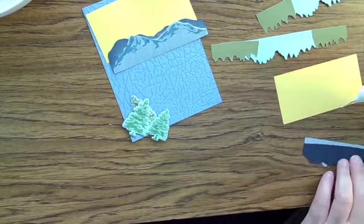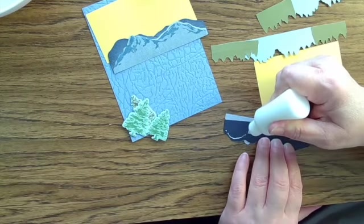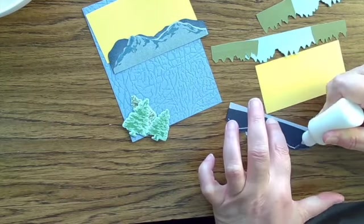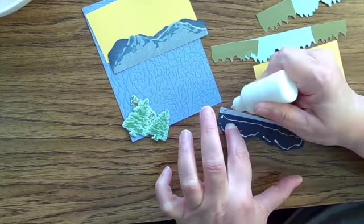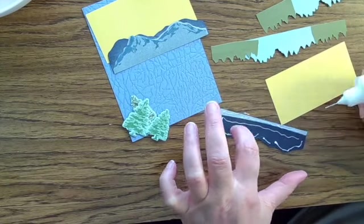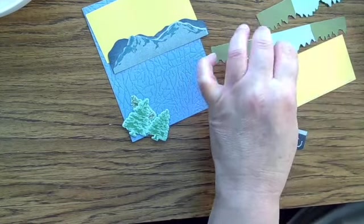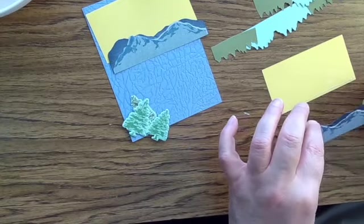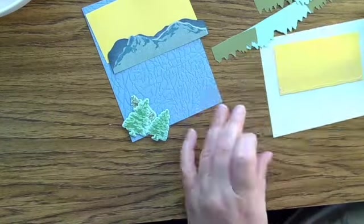I'm going to attach the mountain range to the sunny day sky. I realize the sky is normally blue, but I thought that would be an awful lot of blue on the front of this card. A little yellow background to represent a sunny day I think is appropriate.